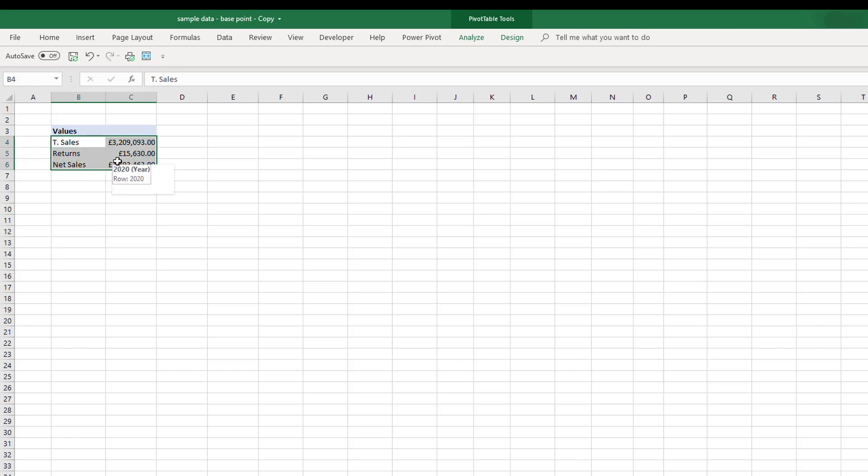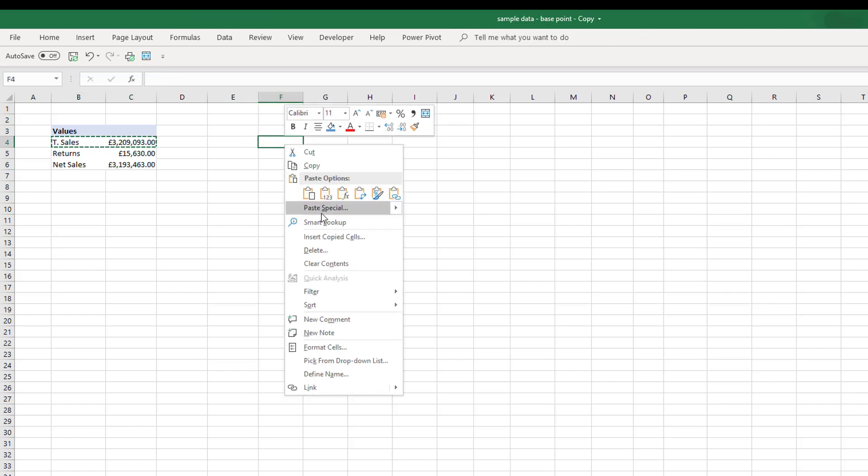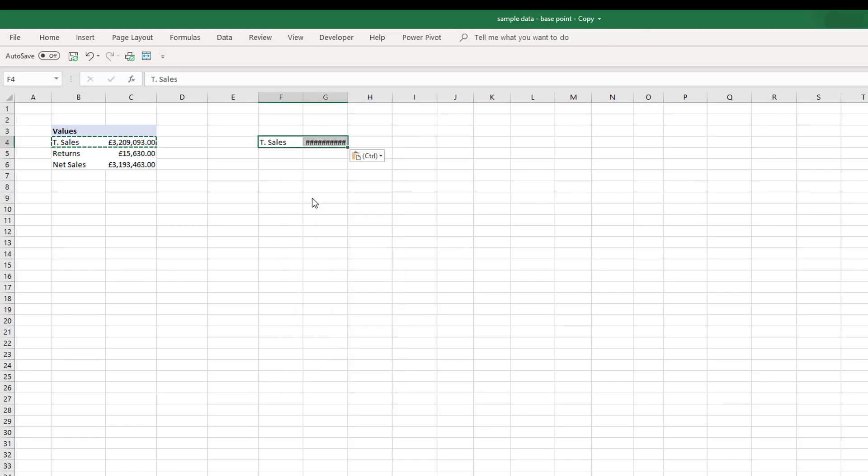What we have is total sales, we have returns, and one minus the other gives us our net sales. We're quite happy with the values that we have linked to our PowerPivot data, but what if we want to use this and place it somewhere else, like if we want to take the total sales value and place it somewhere else in our pivot table.